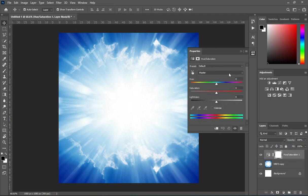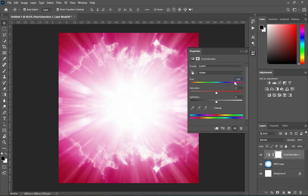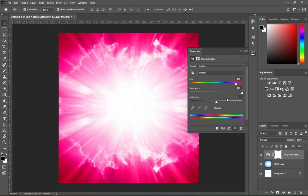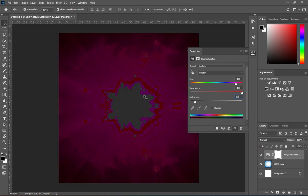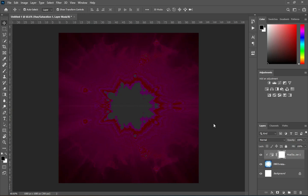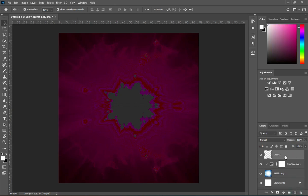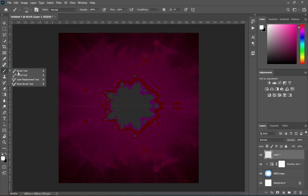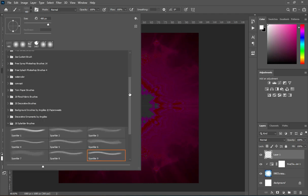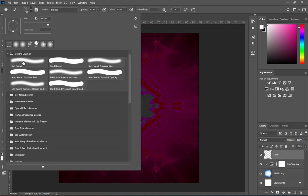Now apply Hue and Saturation. Enter plus 121, then enter plus 100, then enter minus 83. Now I'm going to create a new layer, select your brush, then select soft round brush.